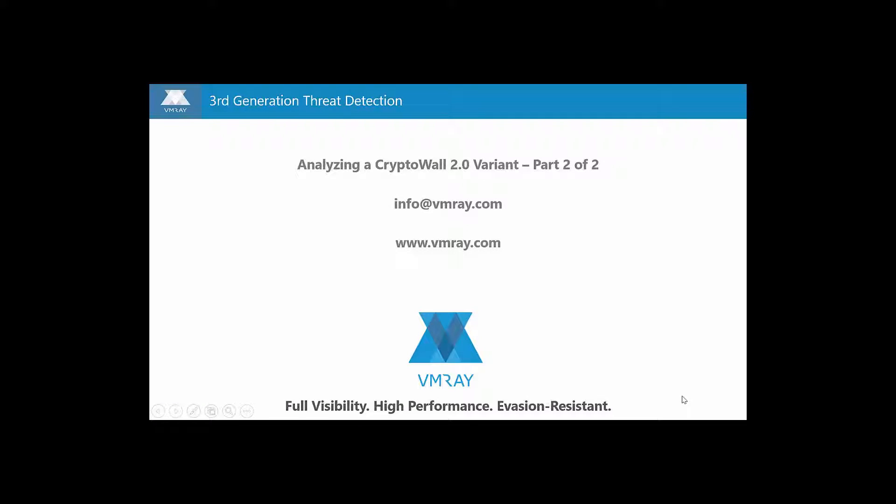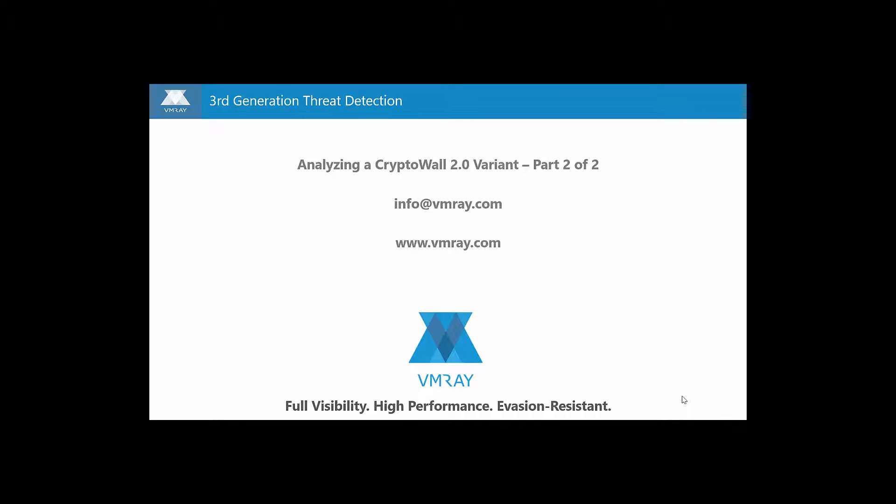To summarize, VMRay monitored and captured all the changes on the system caused by the malware. For an investigator, the report provides all the information needed with just a few clicks of the mouse to determine exactly how the malware functions and what changes it made to the system.